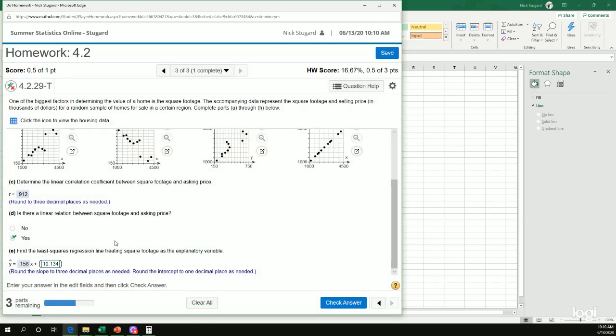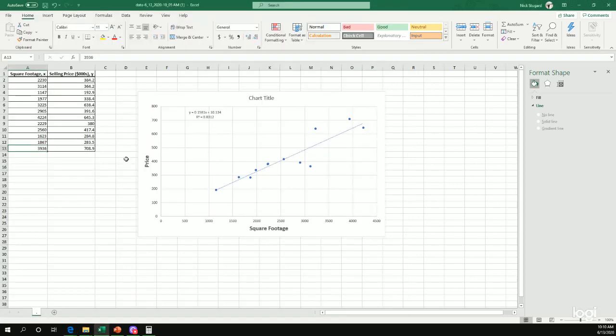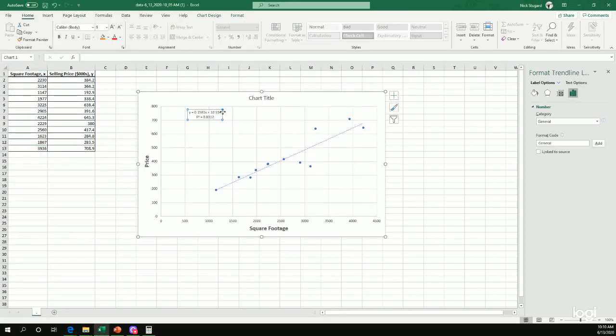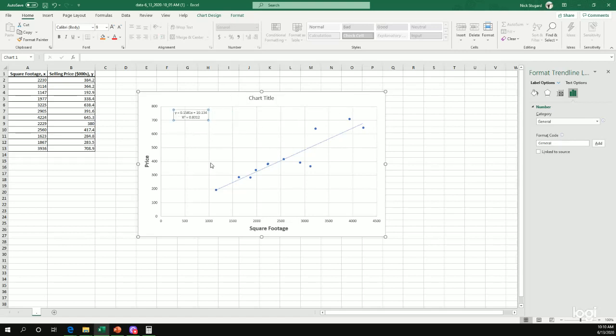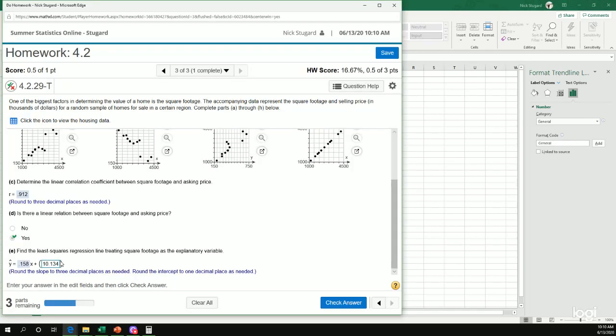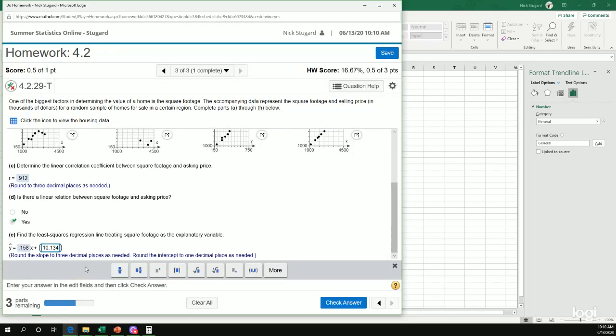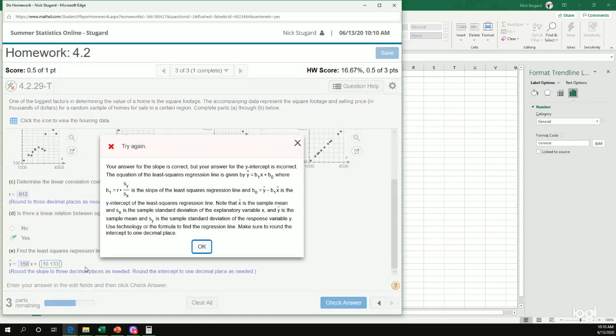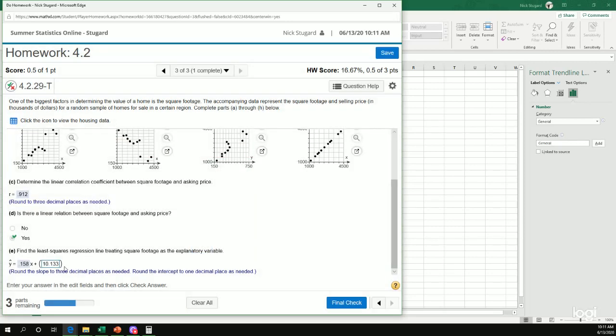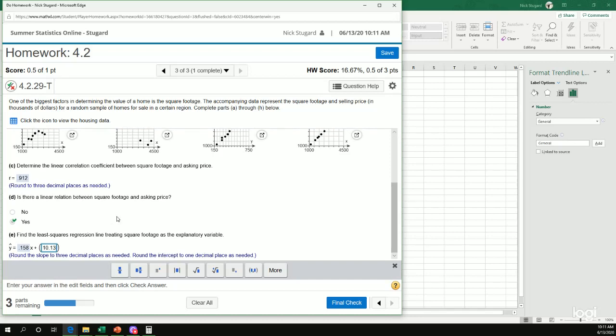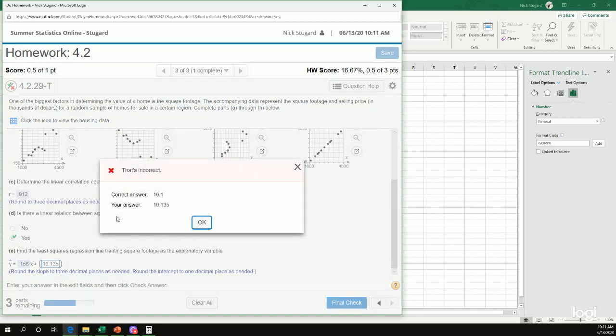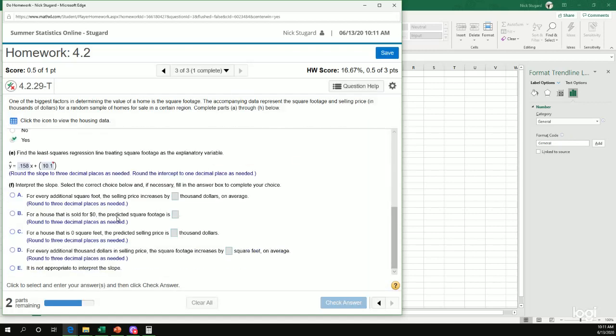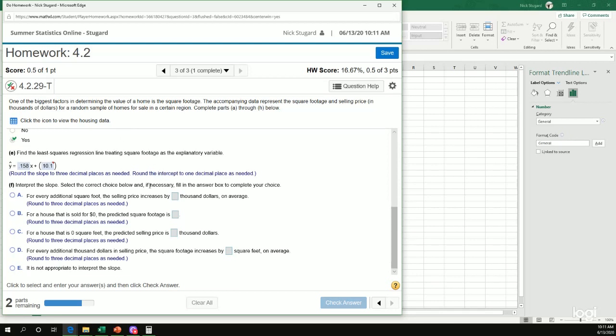Hmm. It's saying my y-intercept is incorrect. Probably because of a rounding issue. All right. That's going to happen. If that happens, you can of course just click ask my instructor and send it to me and I'll make that correction. Maybe it thinks it should be rounded down. Nope. Maybe it thinks it should be rounded up. Oh, or you just read the question correctly. That's silly. Round the intercept to one decimal place instead of three. Well, that's why I got that one wrong. Hopefully you won't make the same mistake. Again, if you do just click ask my instructor and I'll fix it for you.